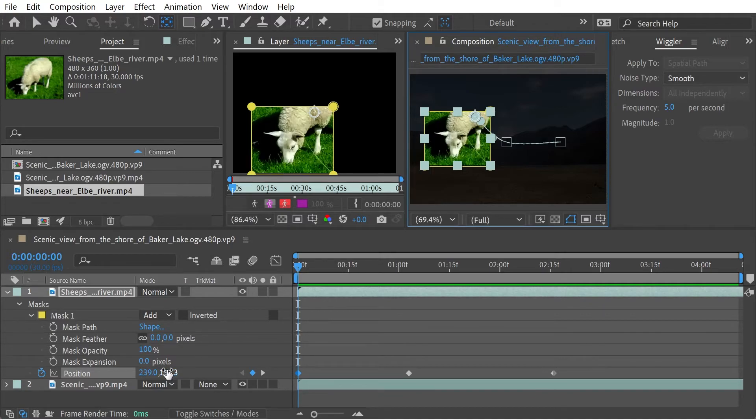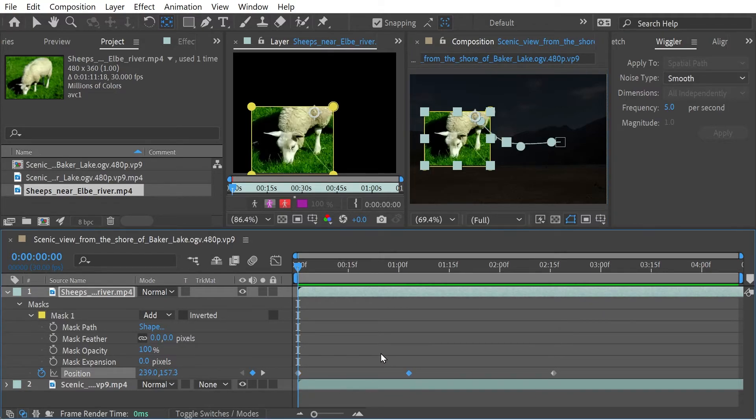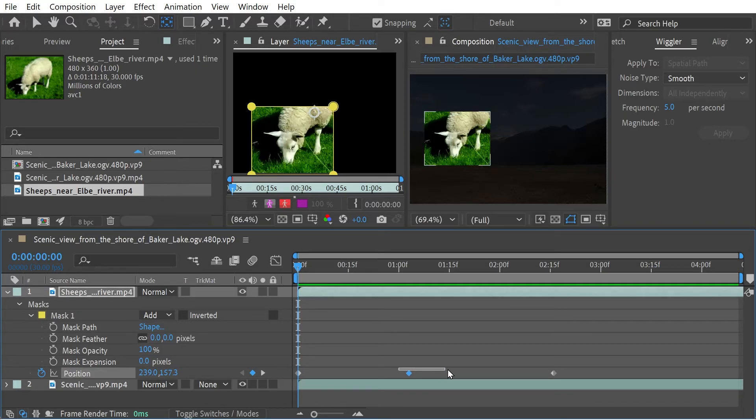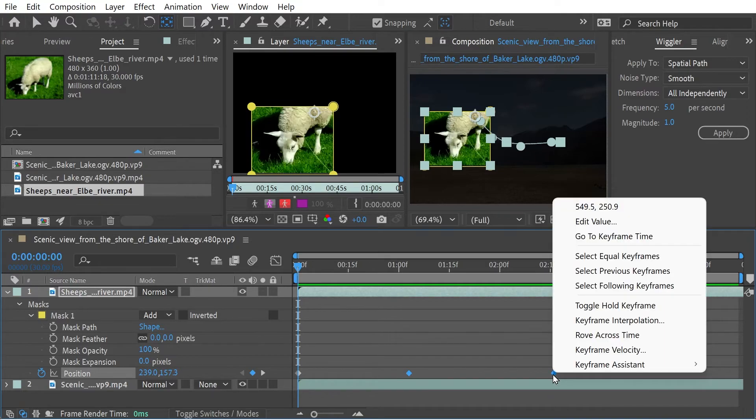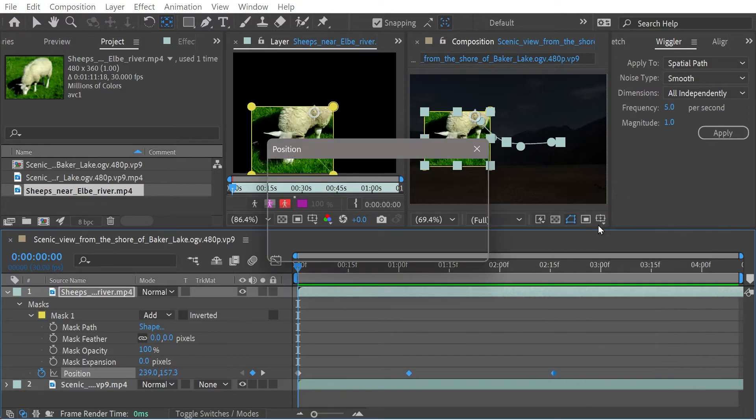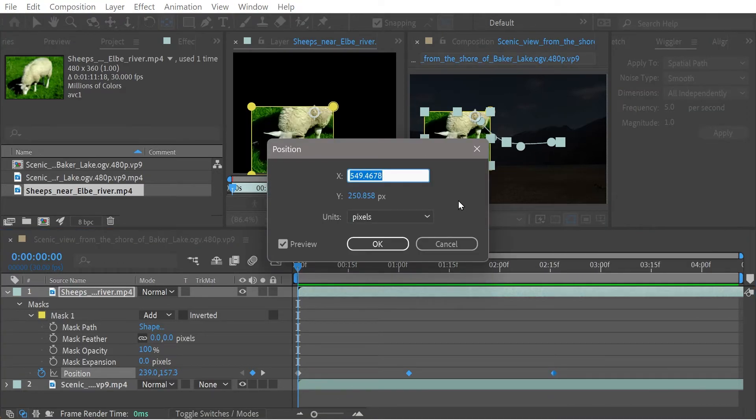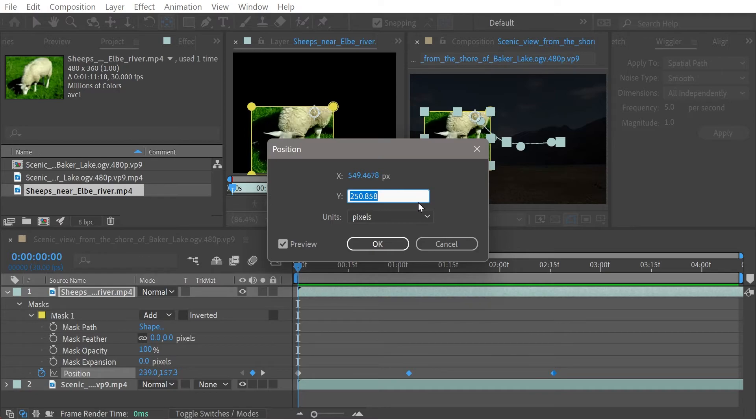So you can see here we're at 157.3, so what you could do potentially is you could just select these two points here. If you've got more points you might need to select more than this.